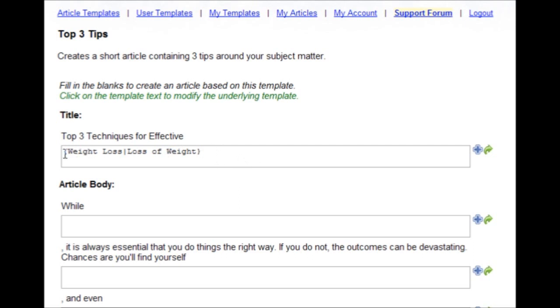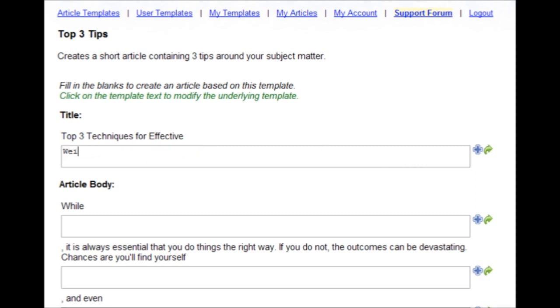And you can have an unlimited number of spun synonyms in there. Or even better, you can click this icon, the arrow icon.